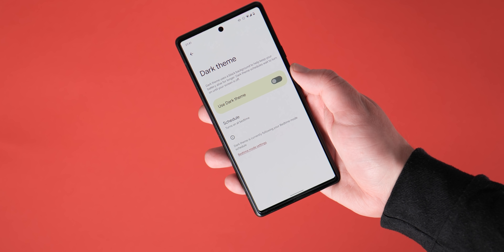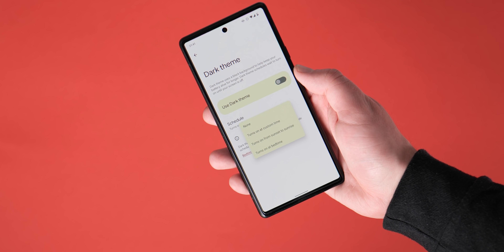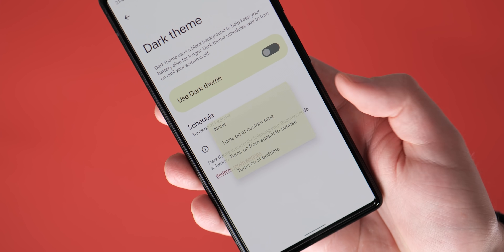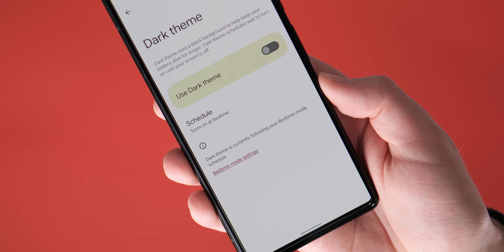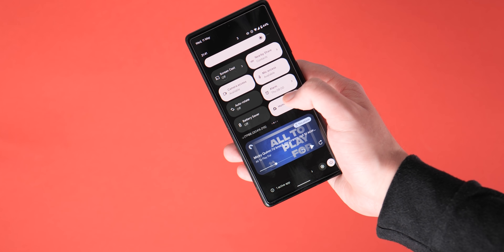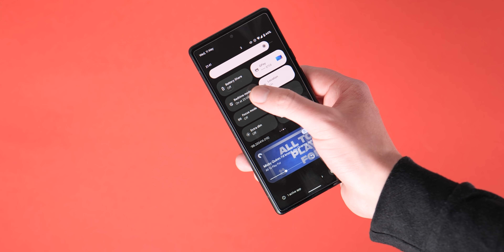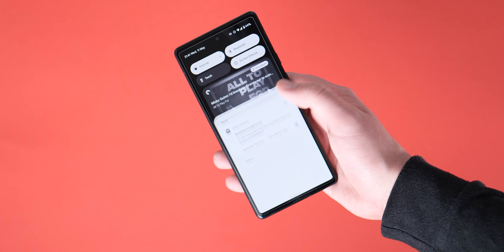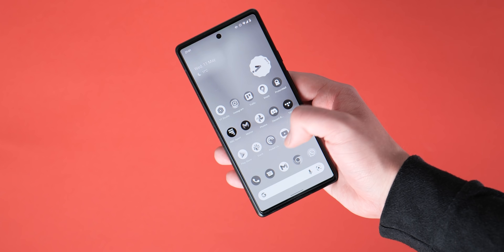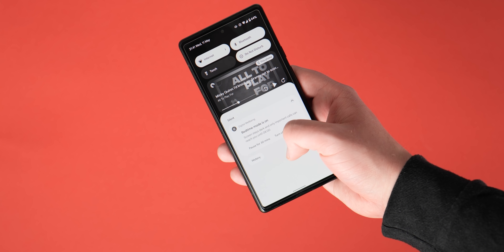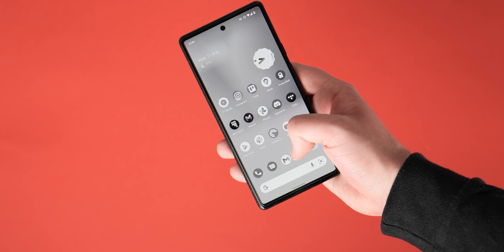In testing, the bedtime dark mode doesn't work as intended, but it should be easily fixed in the next Android 13 beta build. The wallpaper dimming feature spotted just a few days ago is also not working here, but it could be enabled in a future release.